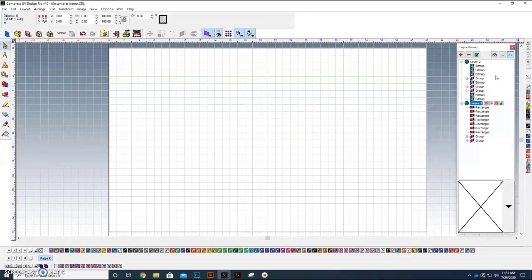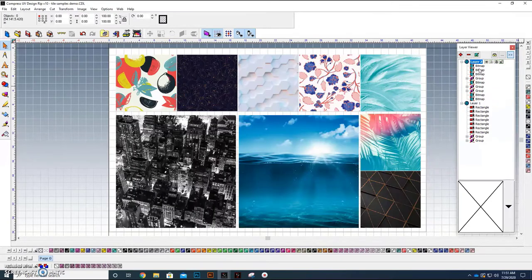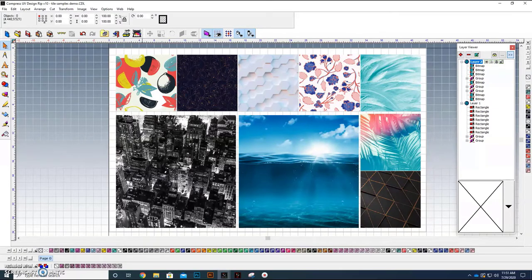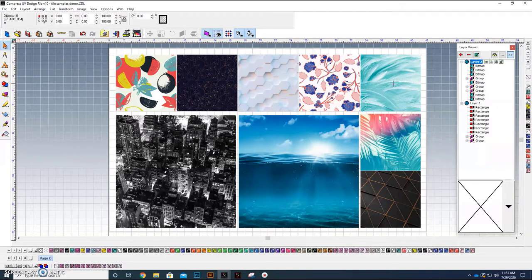And I can actually turn that layer off. And then on a second layer, what I did is I brought in all of the graphics and superimposed them over top of the squares here so that we can have perfect alignment.